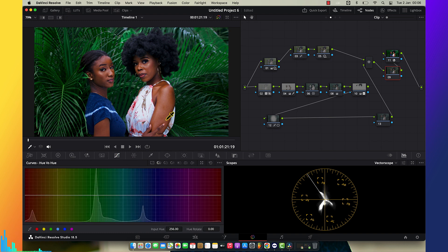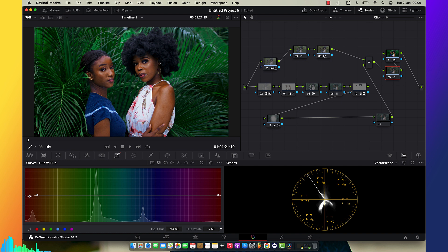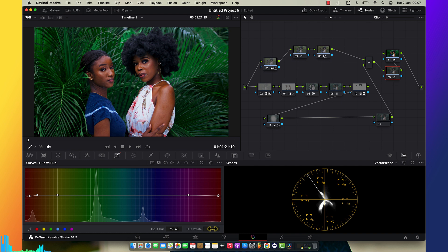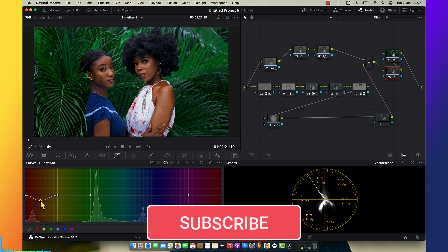Now you can see how we've popped the picture. The skin tone was too reddish, so I'm going to bring it back a bit — neutralizing the skin tone and taking off that reddish cast. I'm also going to bring back the saturation of the skin.